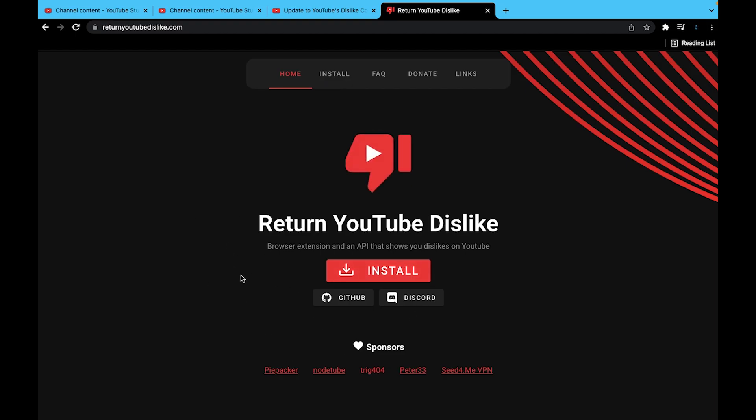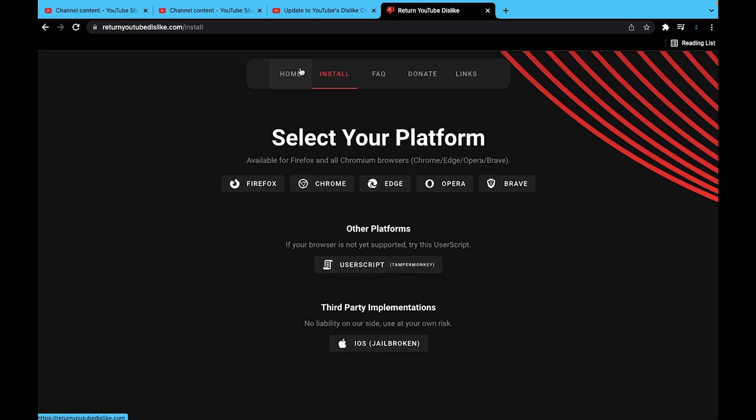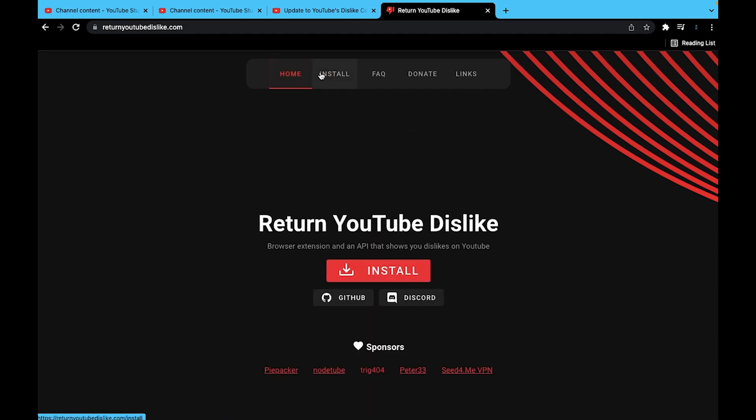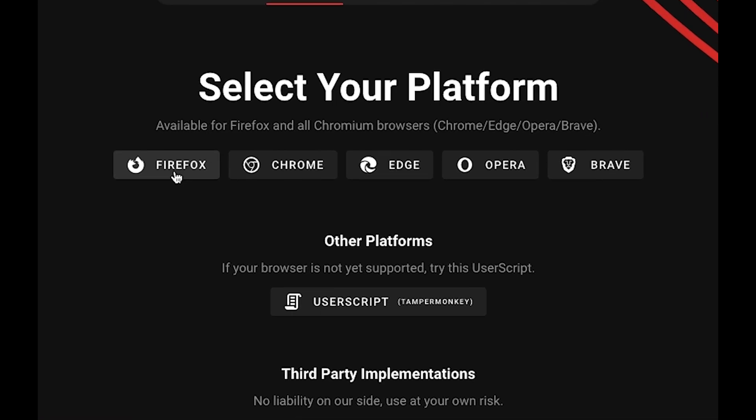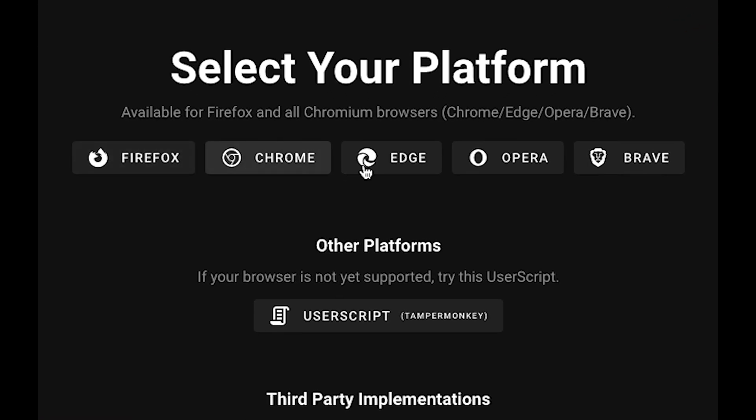So I have the link to this website right here down below. From this website, if you just select install, it'll bring you to the installation page where you can select whichever web browser you have. If you don't have a web browser listed here, unfortunately it won't work.